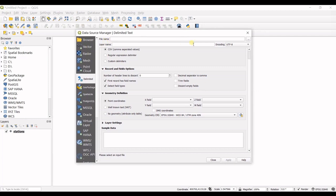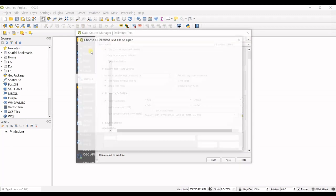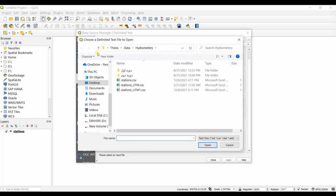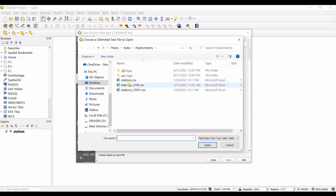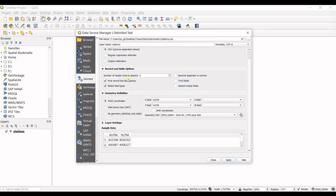In File Name, you can see it has three dots here. Click on that, go to your folder, and select your file. This is my file. Then you can see the layer name appears here.